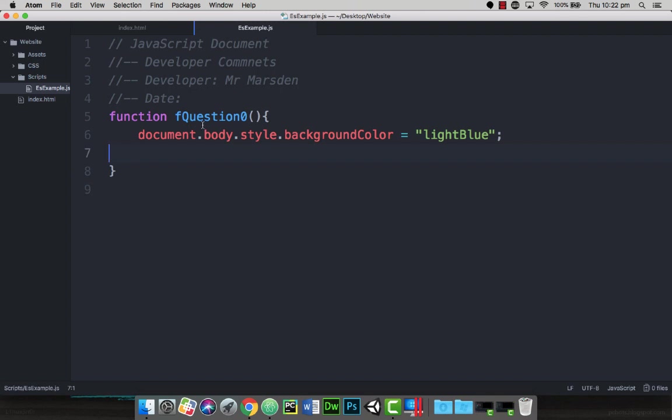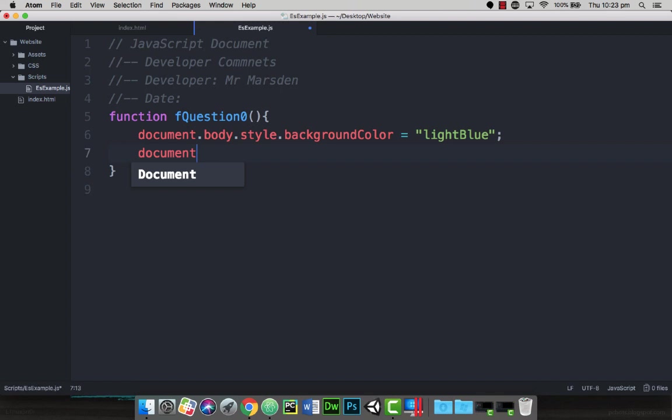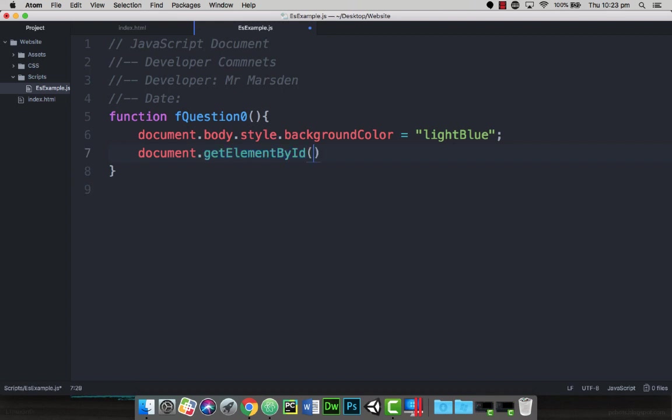So what we want to do now is if they click on the start button, we actually want to give the user a question. So what we're going to use is a command called document.getElementById. Make sure when you type out getElementById that you have a lowercase g for get, capital E for element, capital B for by, and a capital I for ID. Then we need to specify the area which we want to get the element from.